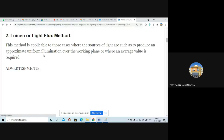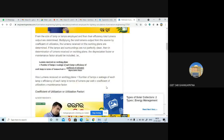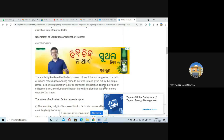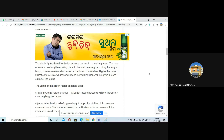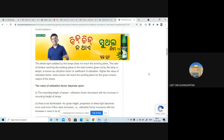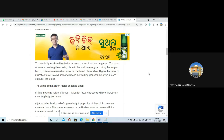The coefficient of utilization, also called utilization factor, is straightforward. For example, if I give you 100 rupees and you spend only 30 rupees in the market, your utilization factor is 30 divided by 100. Similarly, for lighting: if a bulb emits 1000 lumens but only 500 lumens actually reach the working plane where you are sitting, then the utilization factor is 500 divided by 1000. The remaining 500 lumens is wastage.